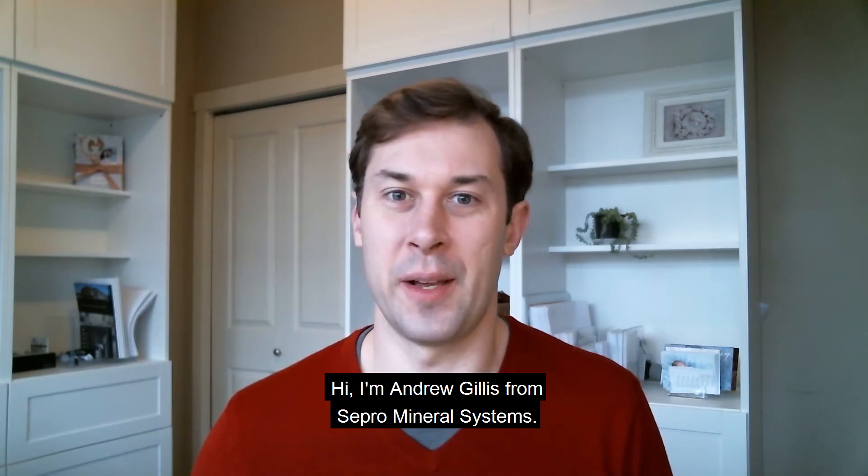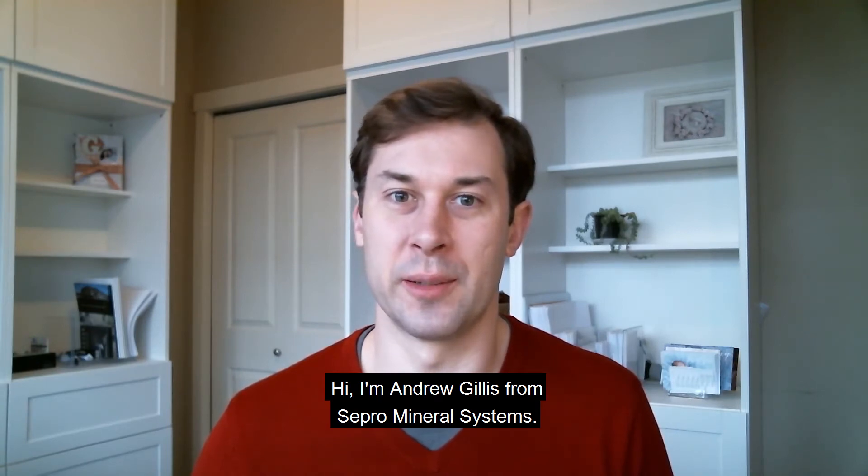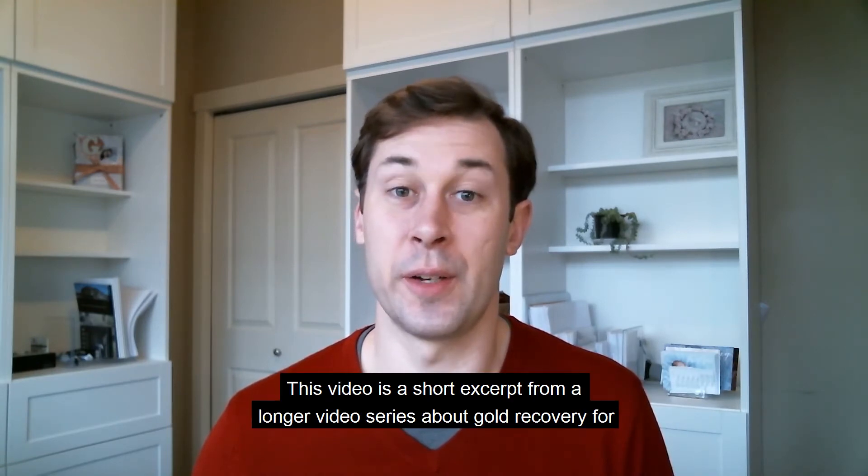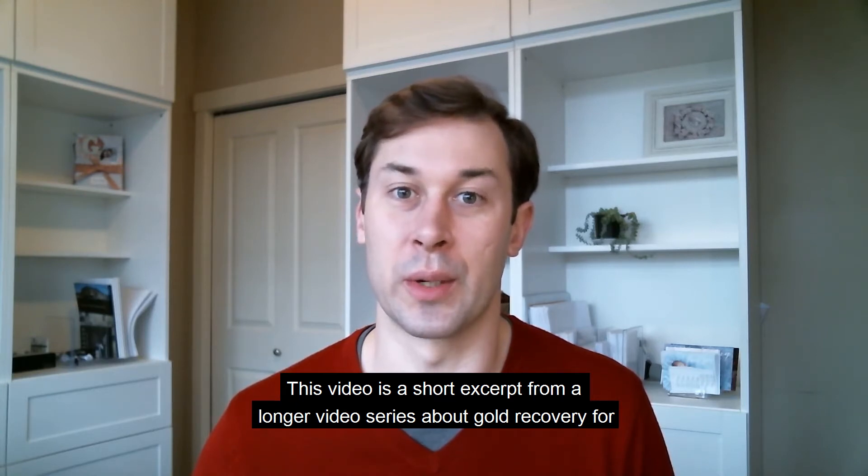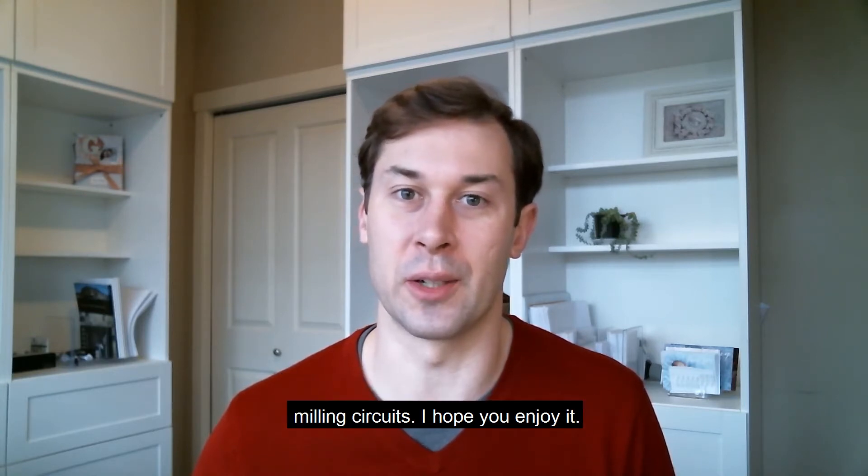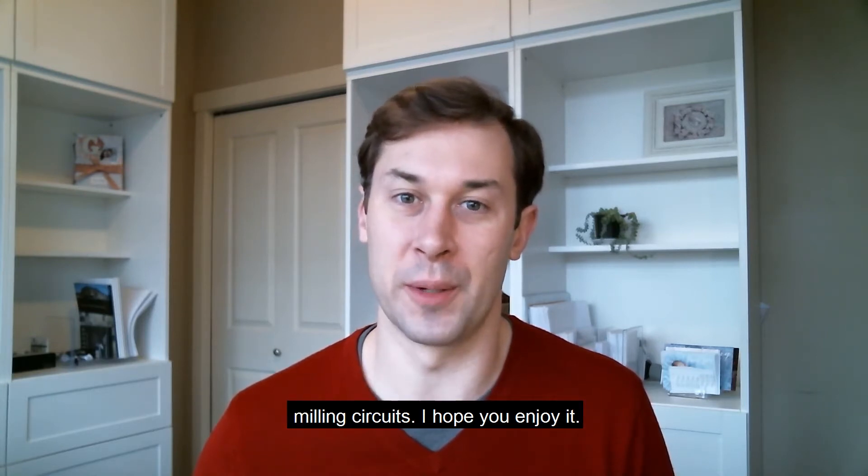Hi, I'm Andrew Gillis from Sepro Mineral Systems. This video is a short excerpt from a longer video series about gold recovery for milling circuits. I hope you enjoy it.